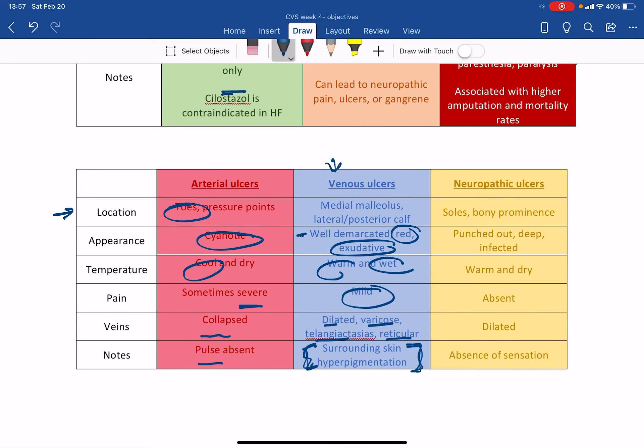Lastly, in the neuropathic ulcers, neuropathic, so it's something that has to do with the nerves, right? It's mostly in the soles and the bony prominence, so near bones. The appearance is very unique because it has a punched out, deep, and infected. Punched out, deep, and infected.